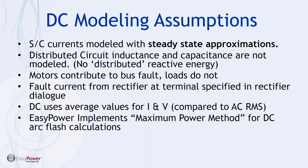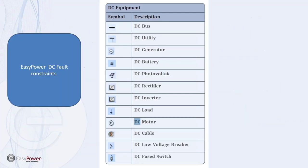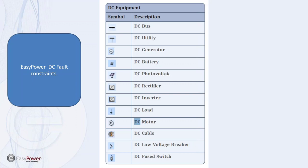These are the elements that are available in the DC equipment library or equipment palette. And the DC bus fault under short circuit conditions on the bus, the rectifier actually pulls current from the AC system. So depending upon the location of the DC system, that may have an impact or not.